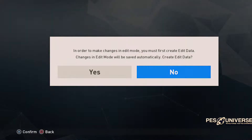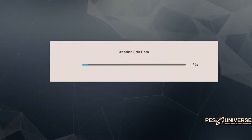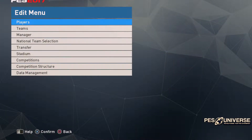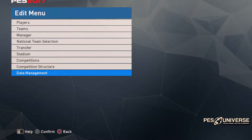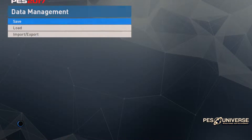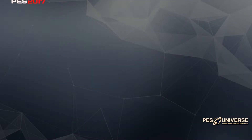Once the USB is in our PS4, we go to edit mode. Make sure to create a data save. The PS4 system will ask you to create that data — that's something you have to do once you get into the edit mode for the first time. That's nothing to do with the option file, that's just something to do with the edit mode. When you connect your USB into your PS4, make sure you don't have any other USBs connected to your PS4, including your charger. Next step, we're going to go to data management. Just follow my steps.